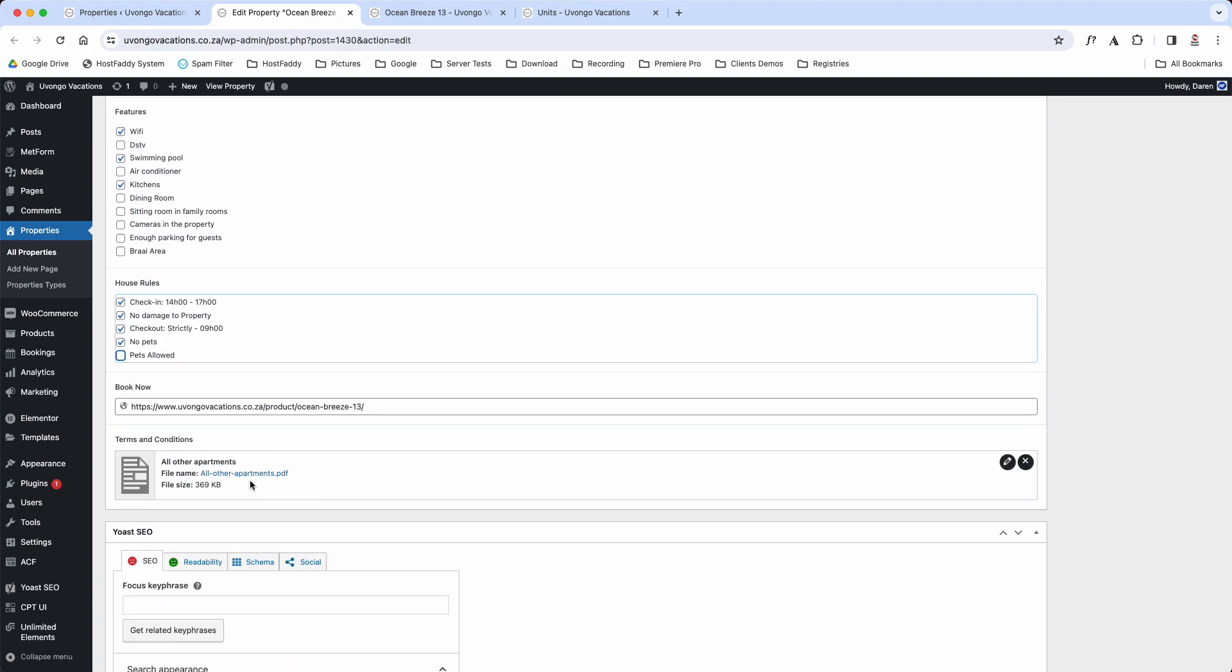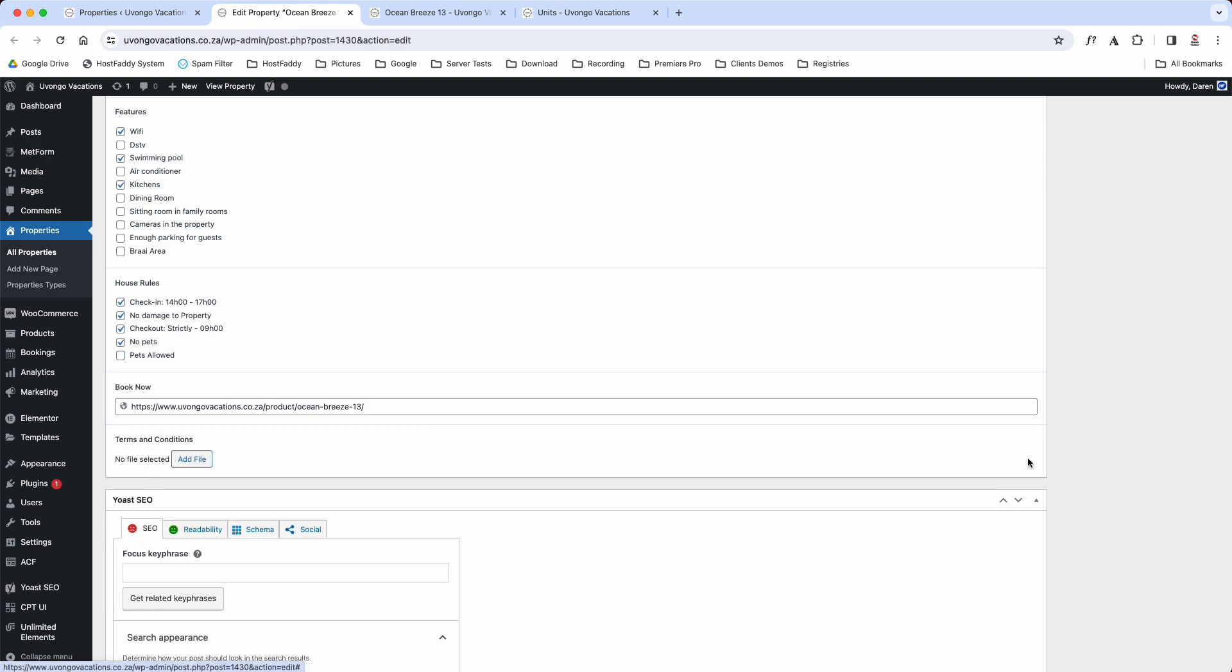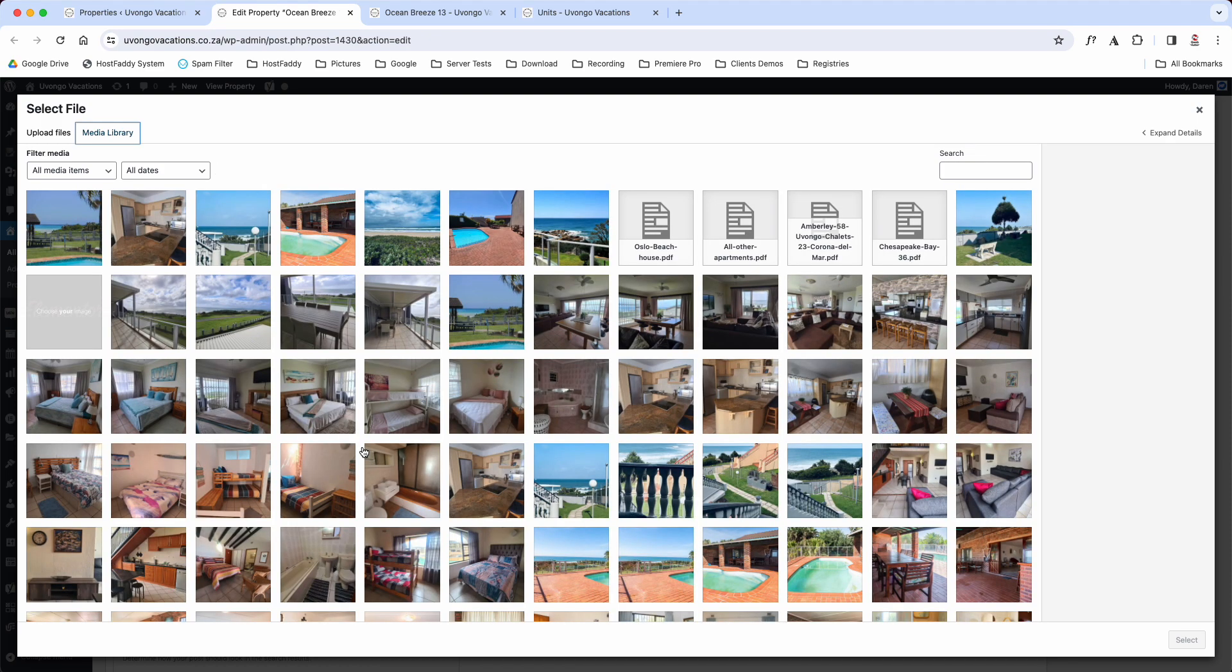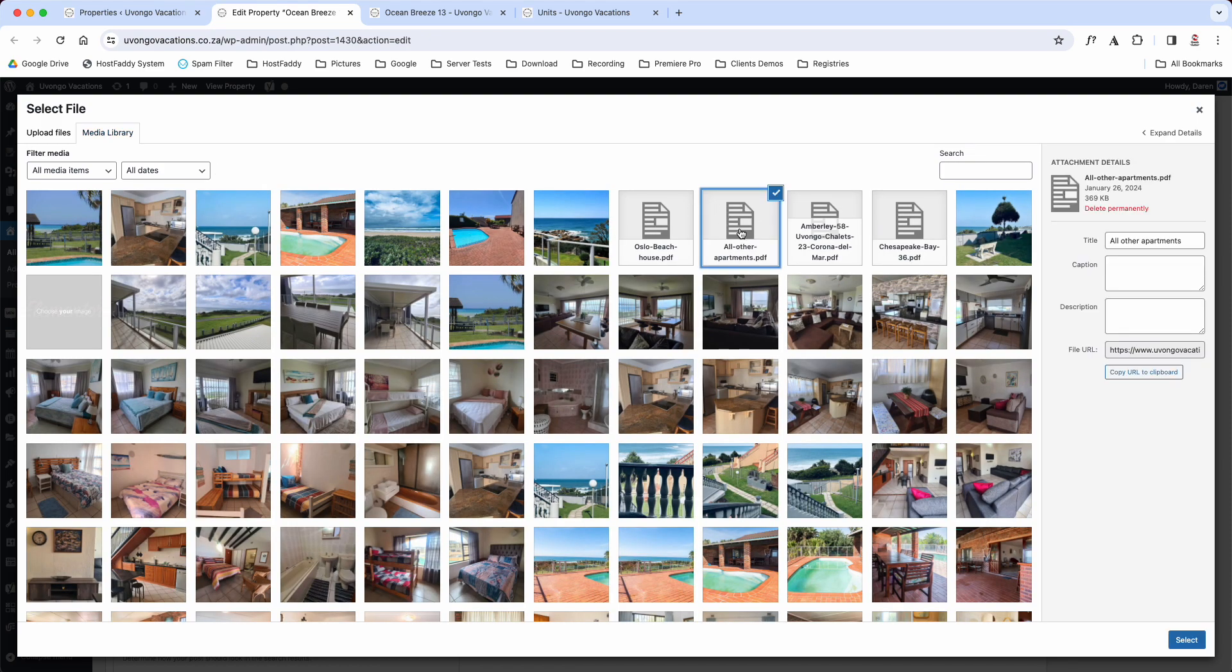And then these are the terms and conditions. So you literally would just, if you need to add new ones, you would just click the X there. And if we just click the X and we go Add File, we go to your media library because we've already uploaded it, and we will just select it there and then click Select here.